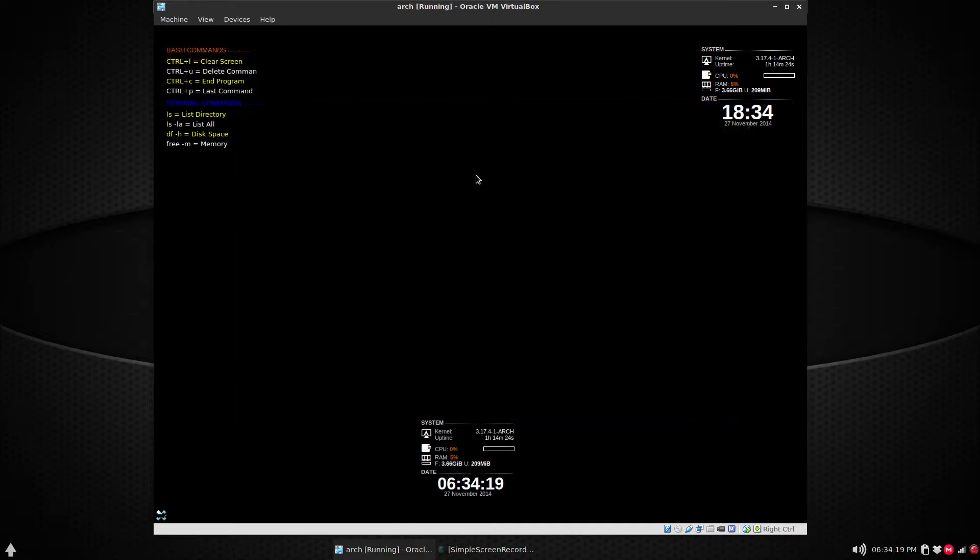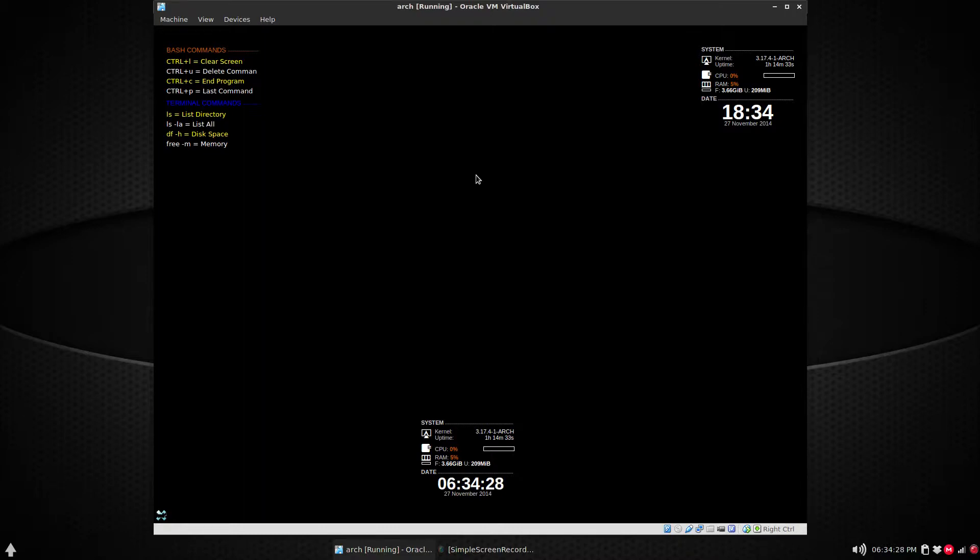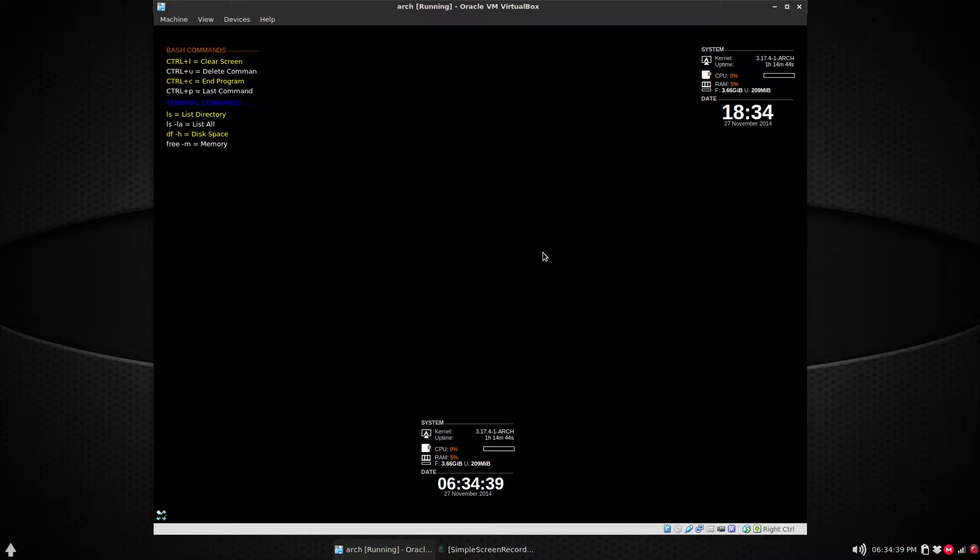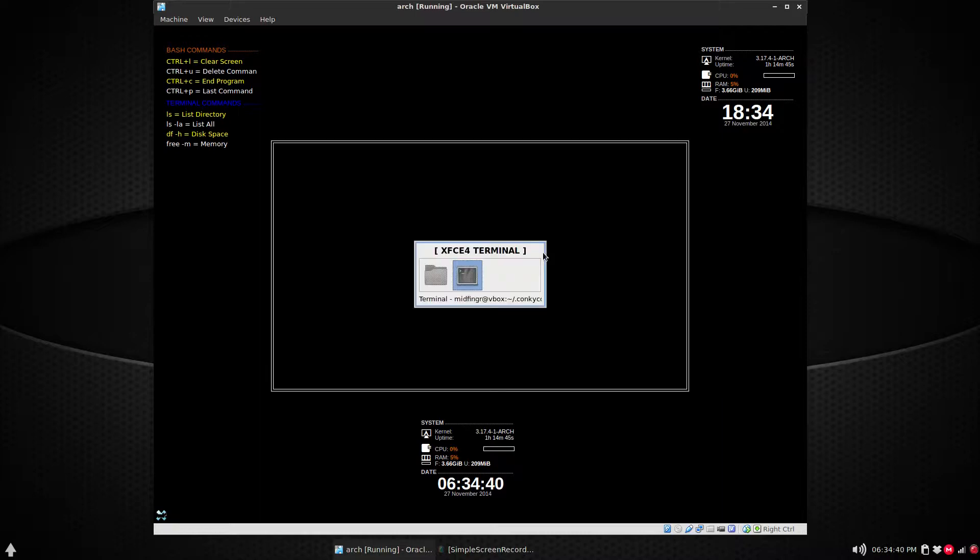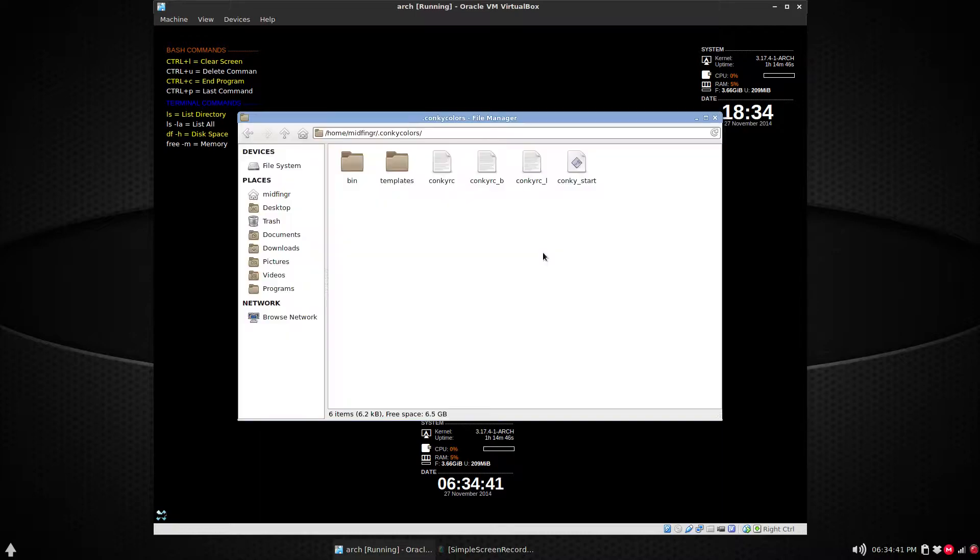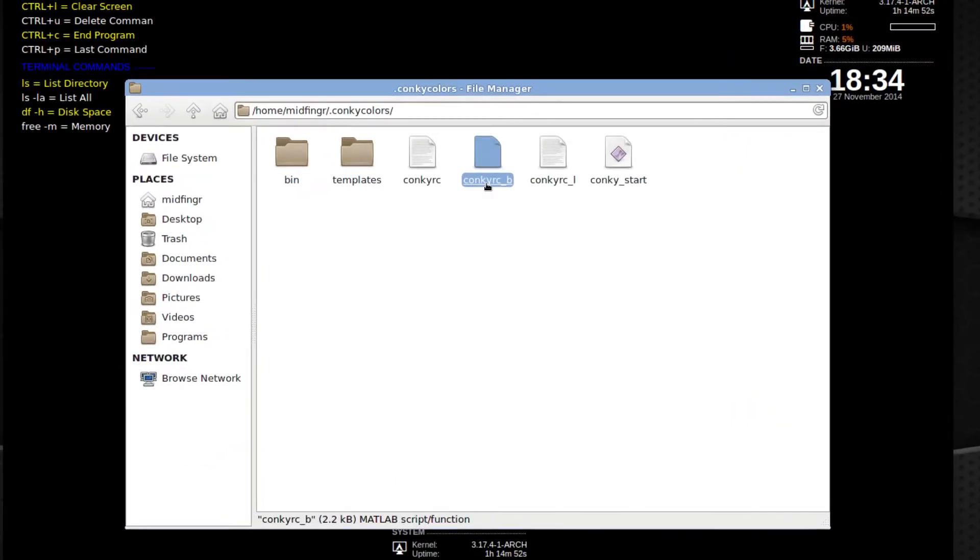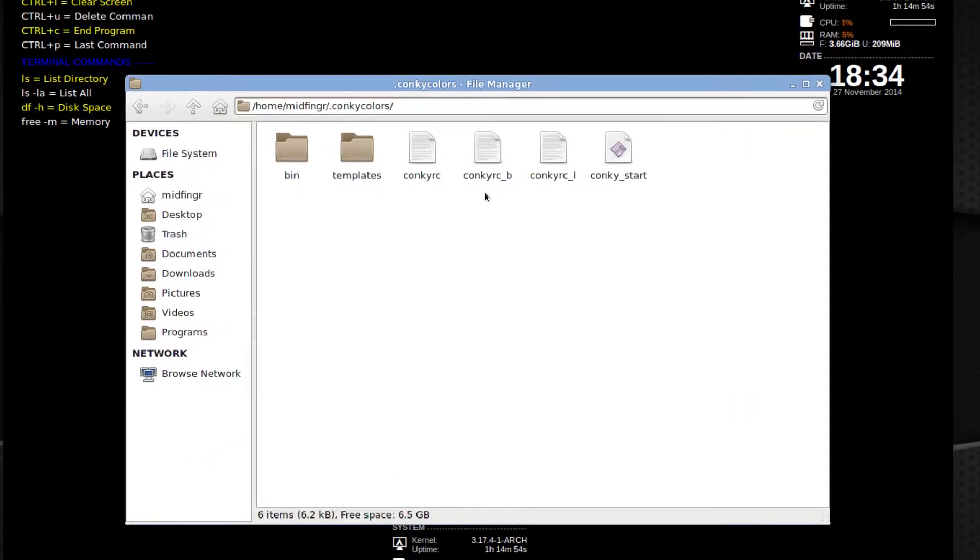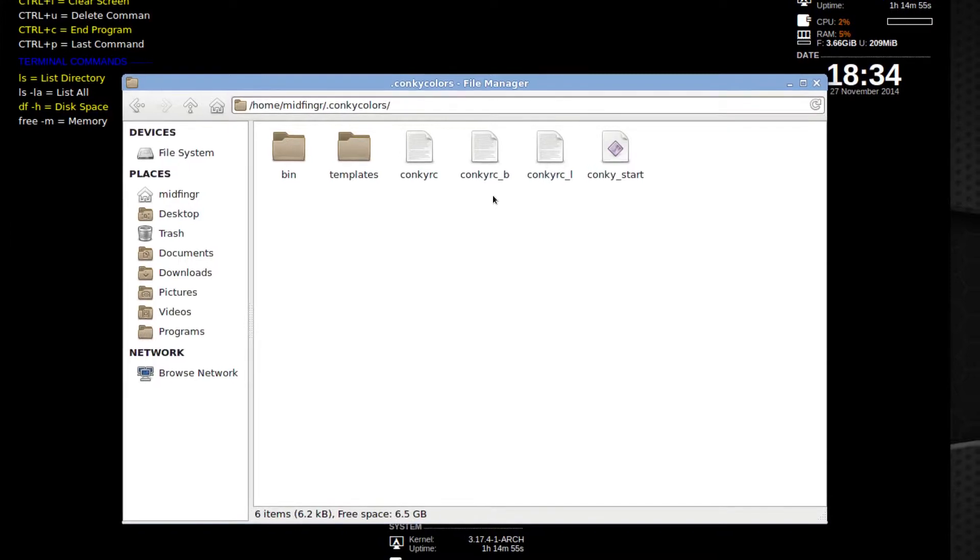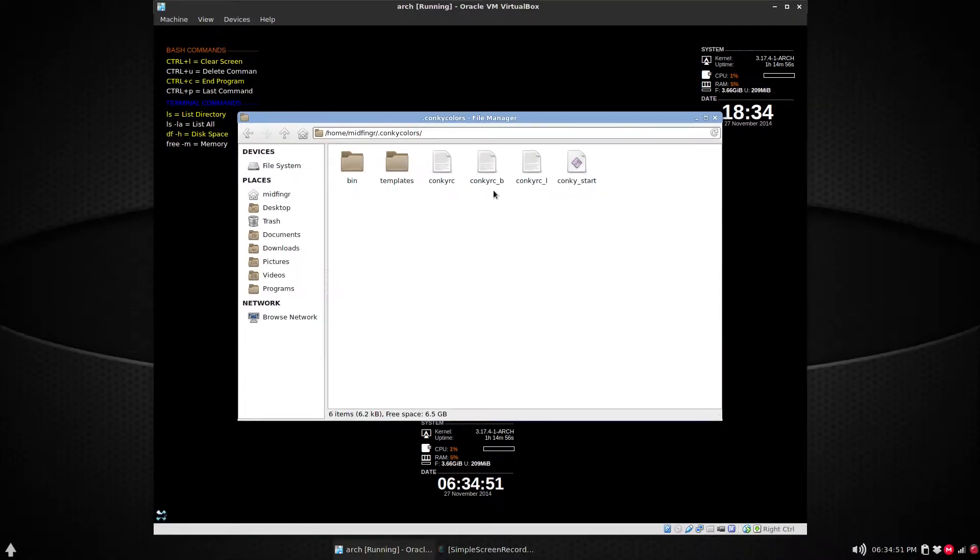All right, so here's sort of an idea how to run multiple Conky scripts at the same time. I've modified obviously some things, and I just copied from, you know, from the beginning, the basic conkyrc and renamed it. So if I switch to conky colors.